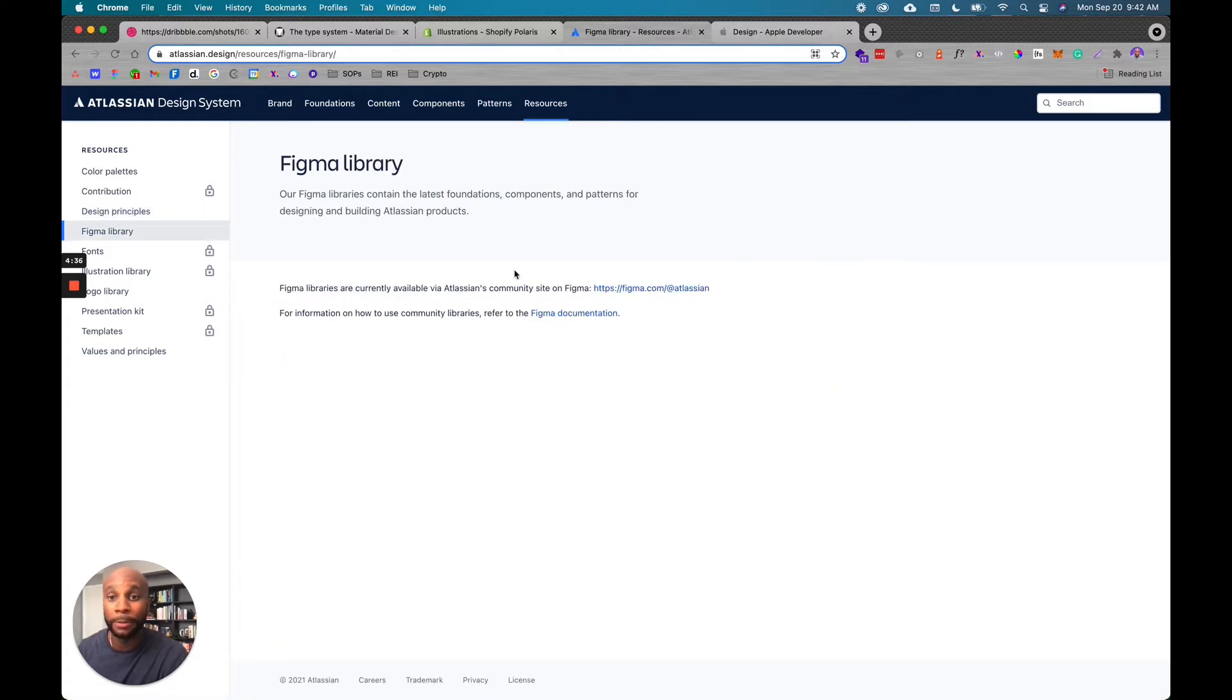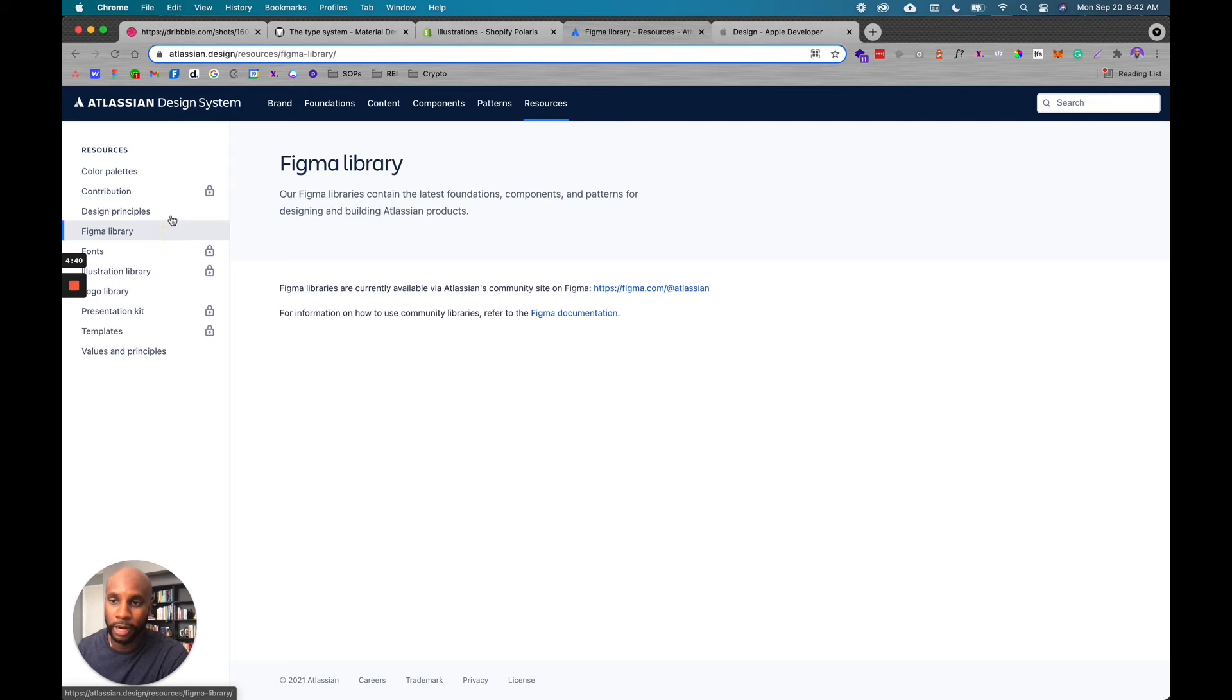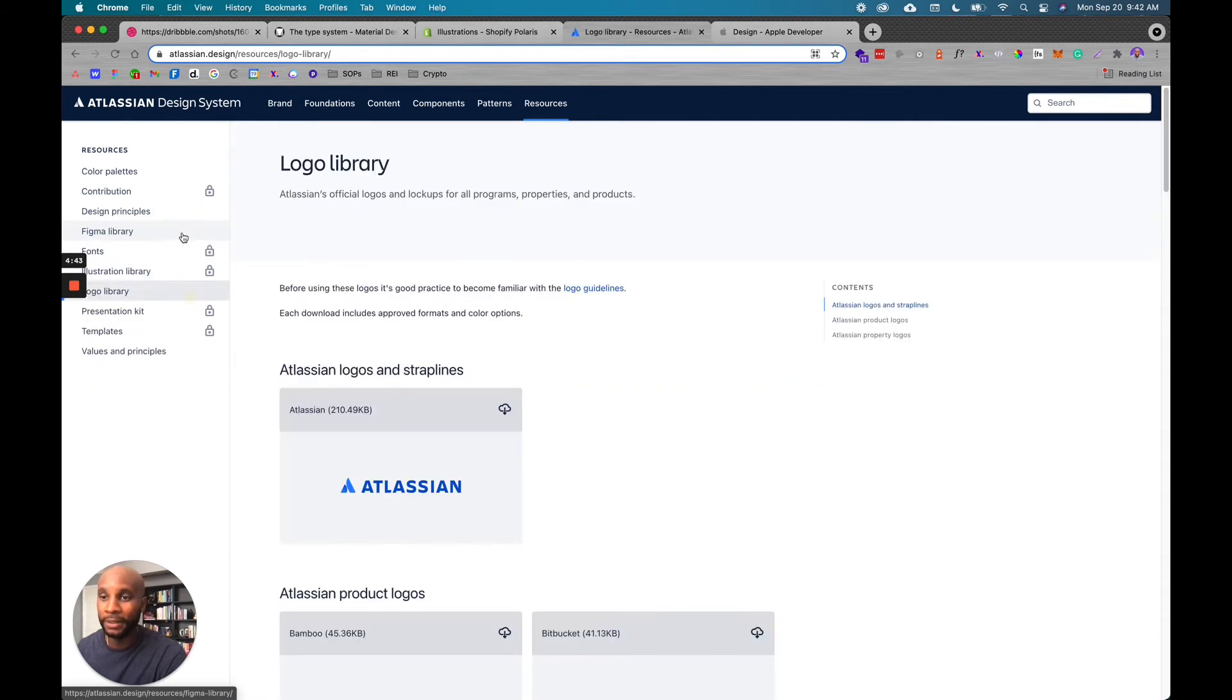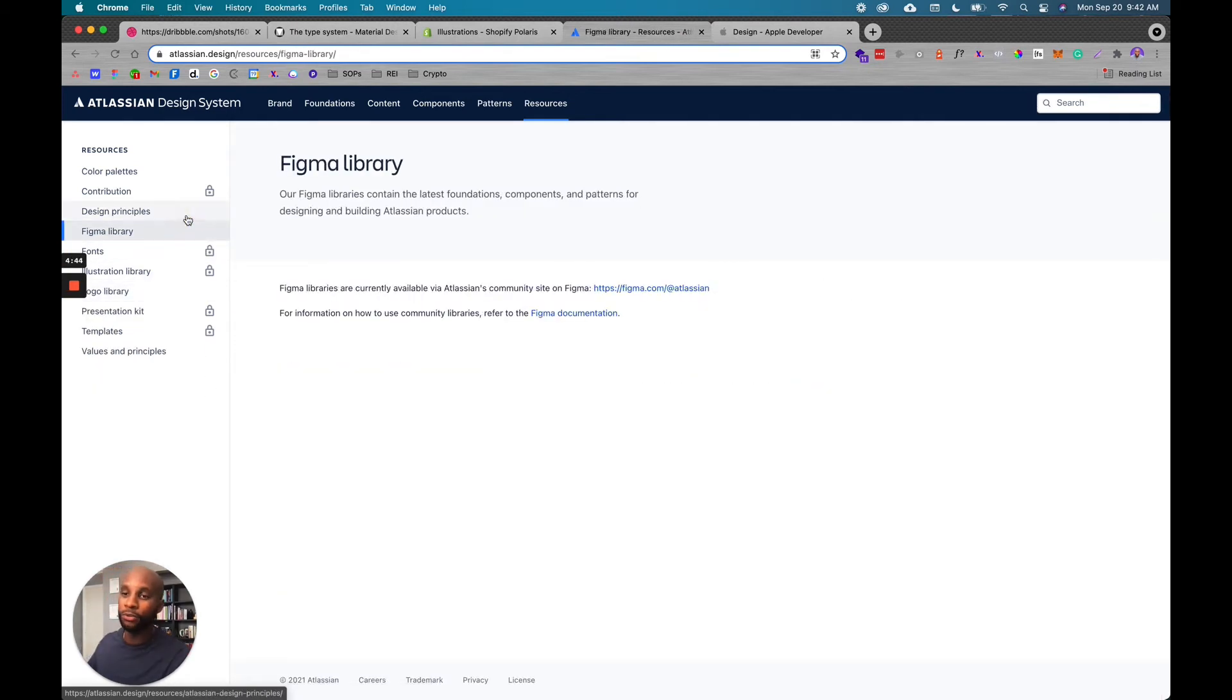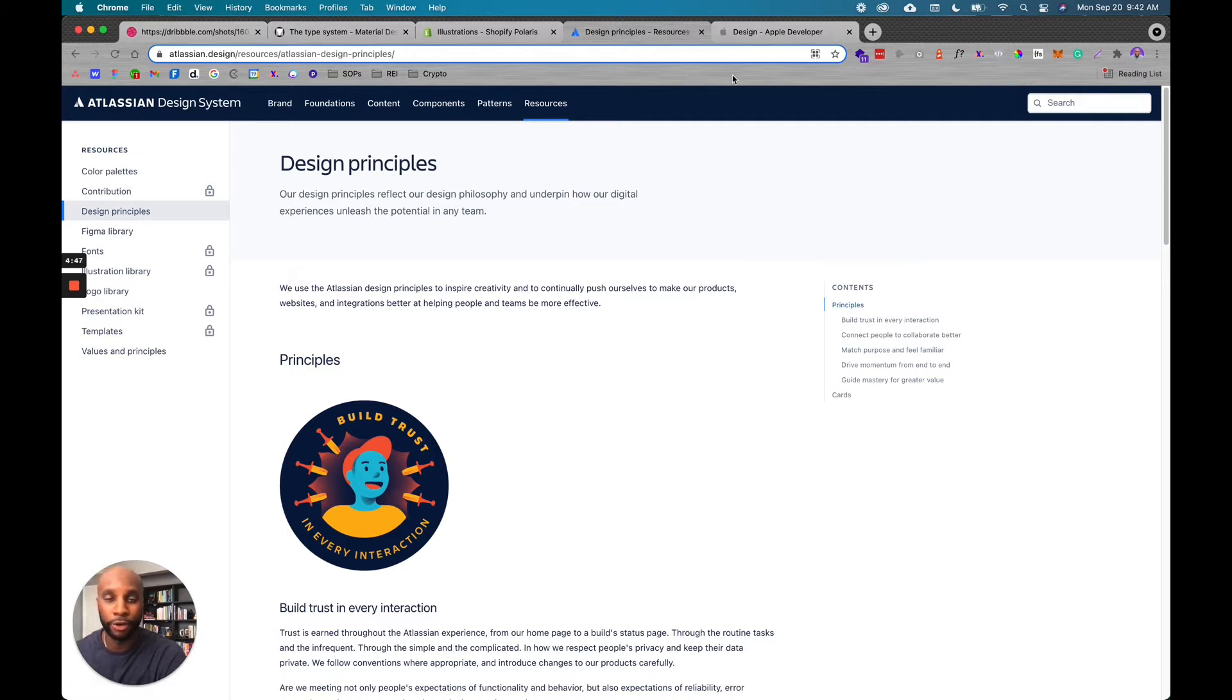So you can see they had design principles. They even have their own Figma library, right? Which is probably internal. A lot of these are locked, right? Because these are more so for internal team members, but this gives you a visual idea of what to look for when you're creating your design systems.